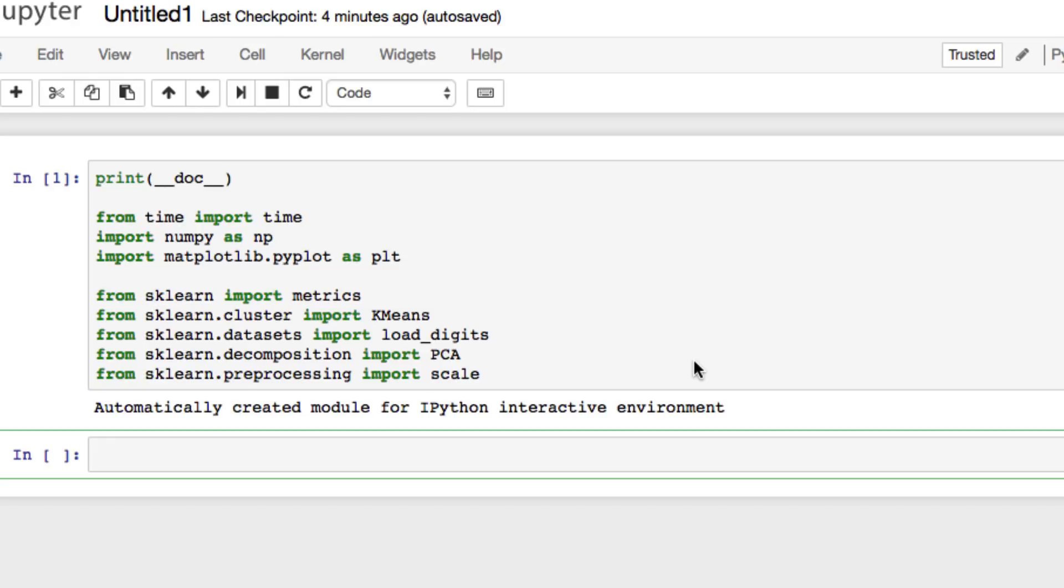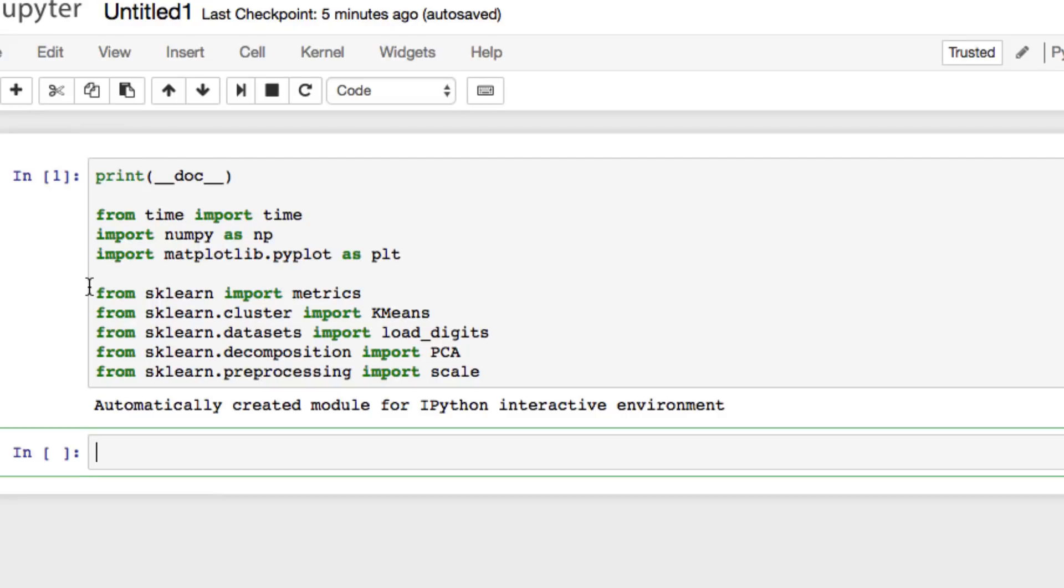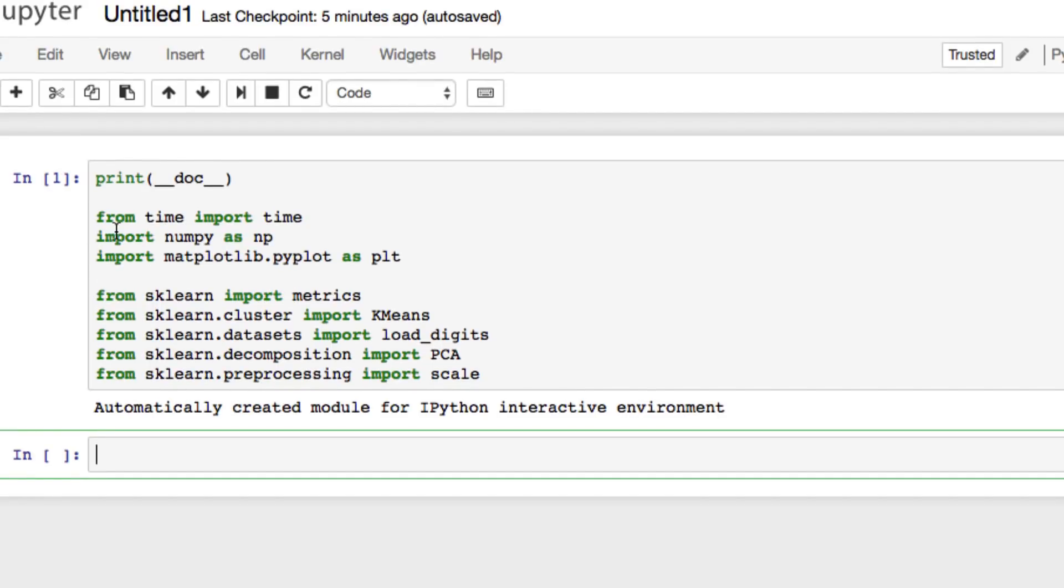We're going to use some NumPy. We're going to load the features and get a sample size going. In order to do this, we need to import the following.